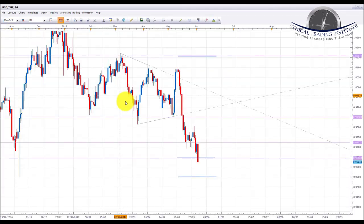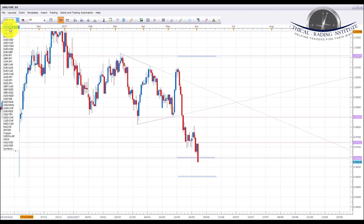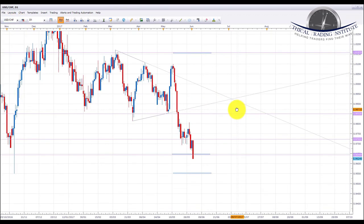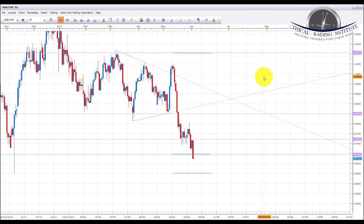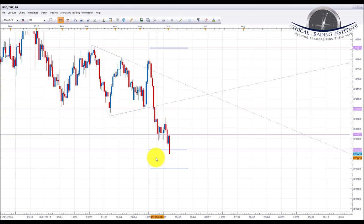Next pair is USD/CHF. Before that, it's important to note that we are skipping the pound pairs this week as next Thursday the 8th of June we have the UK general elections, and next week could be fairly volatile as parties continue election campaigning. So we're going to be avoiding pound pairs and will look at trading them the week after next. With that said, let's have a look at USD/CHF.